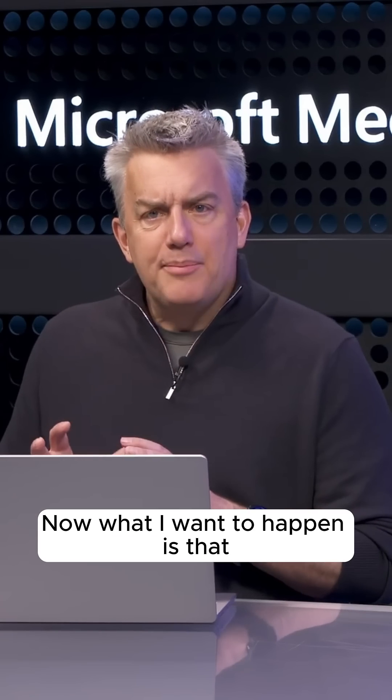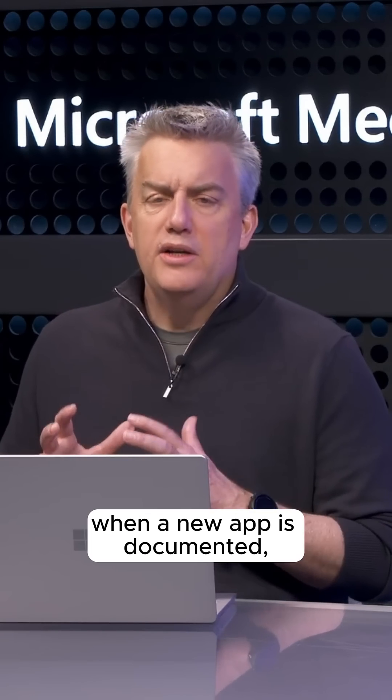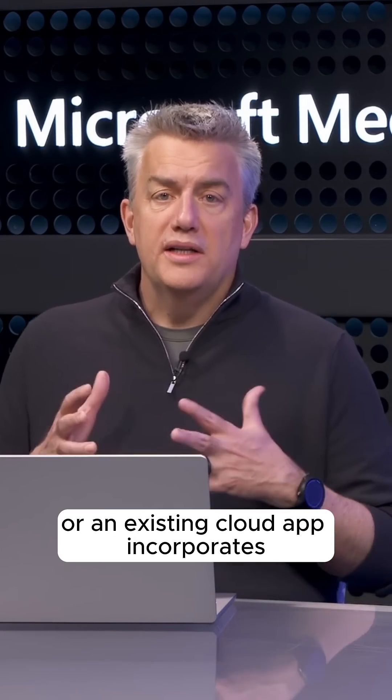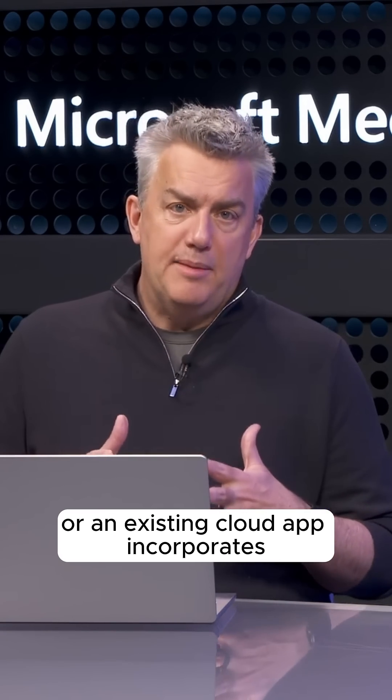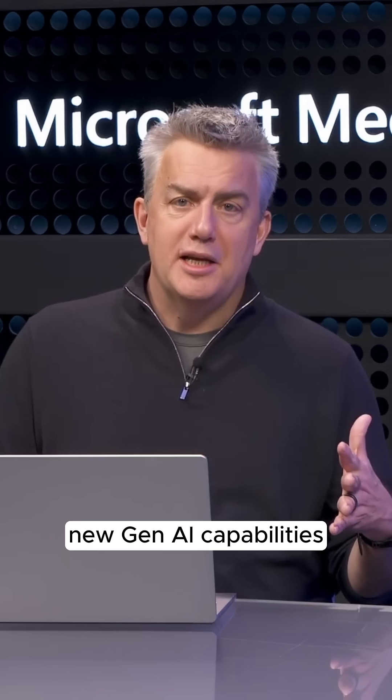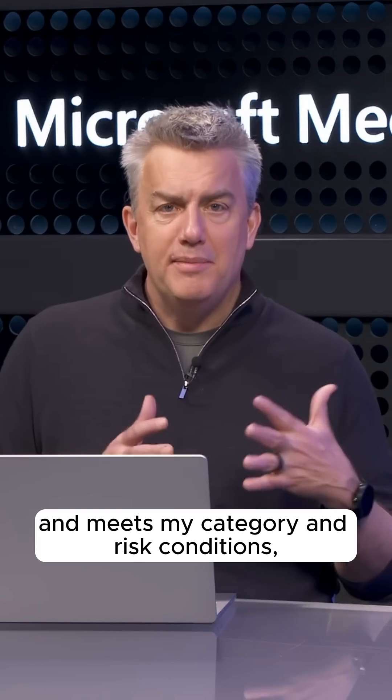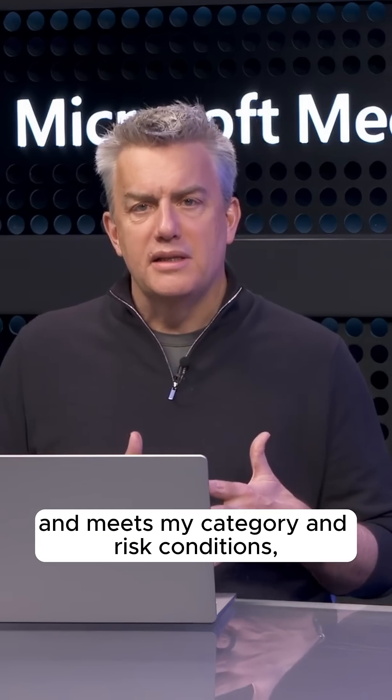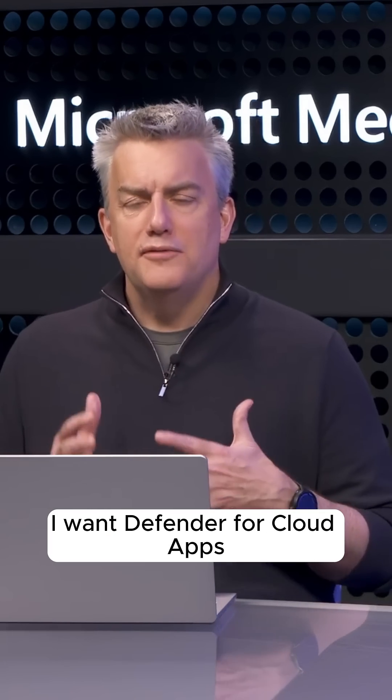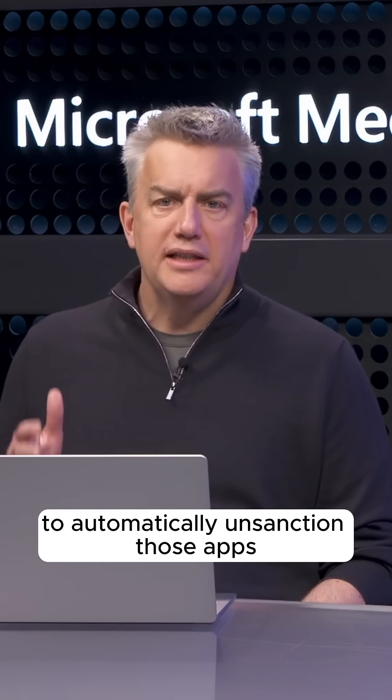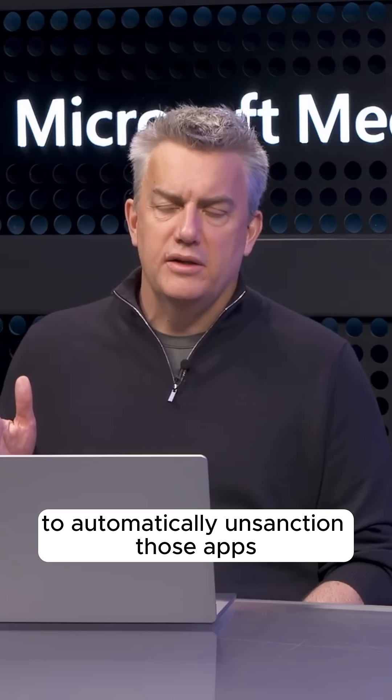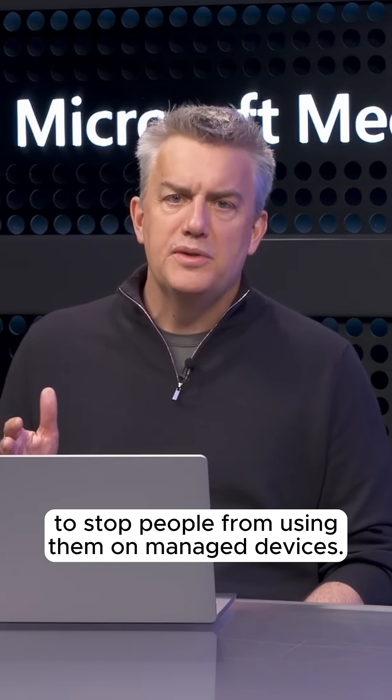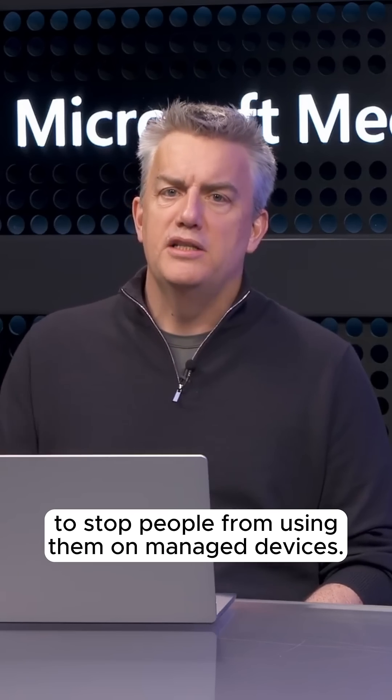Now, what I want to happen is that when a new app is documented, or an existing cloud app incorporates new Gen AI capabilities, and meets my category and risk conditions, I want Defender for Cloud Apps to automatically unsanction those apps to stop people from using them on managed devices.